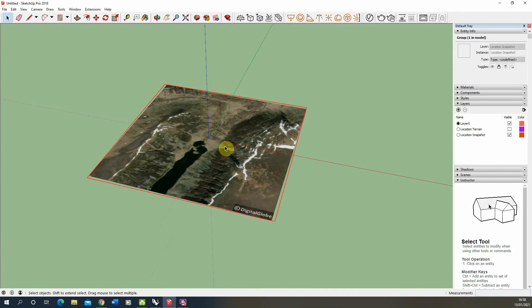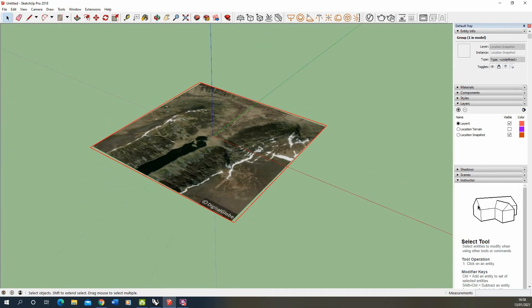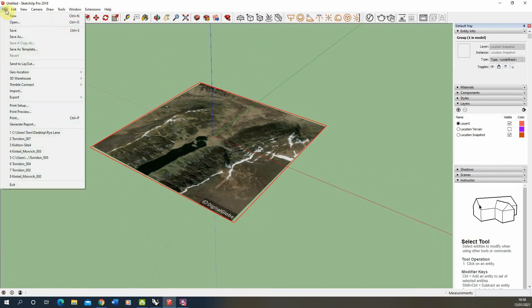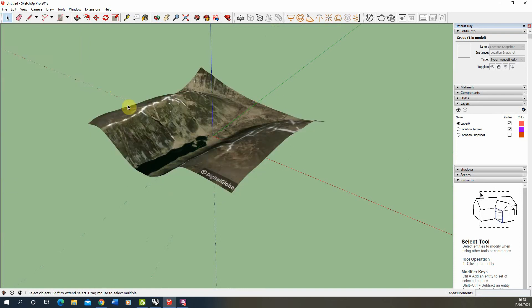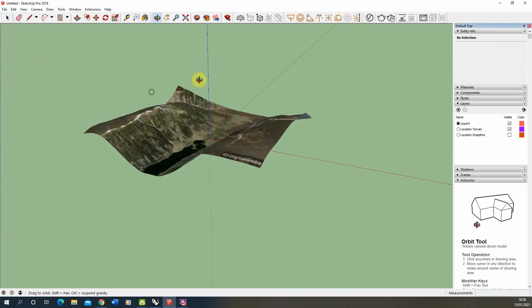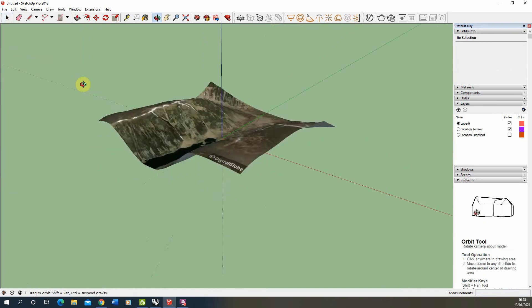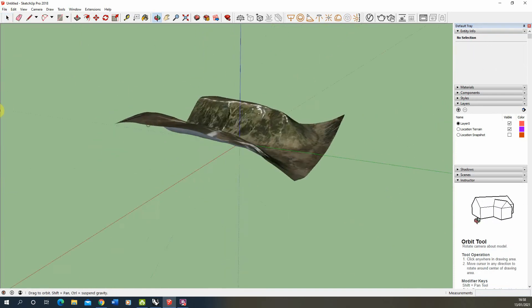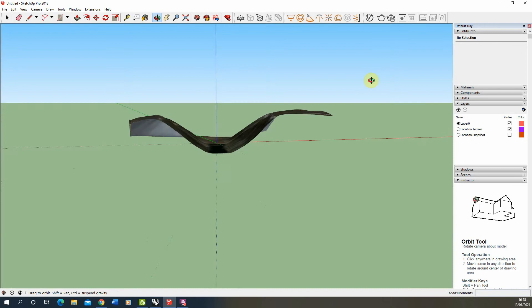In order to get the topography and terrain information onto this model, we can then go to file back to geolocation and click on show terrain and it will give us a rough estimate of the terrain on that location.